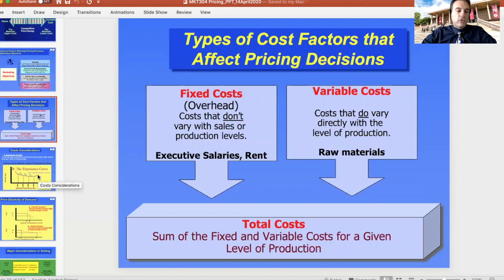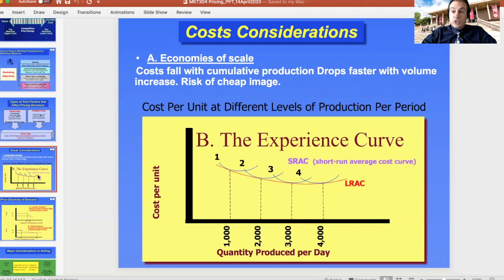A related consideration is the economies of scale, which refers to the fact that the more you produce, the lower the cost of each unit, because you are buying larger quantities and getting discounts on raw materials. At the same time, you are also reducing the proportional weight of your fixed costs by having larger purchases and larger production.